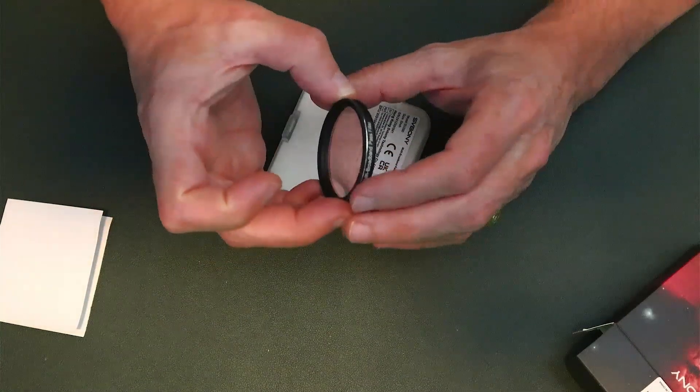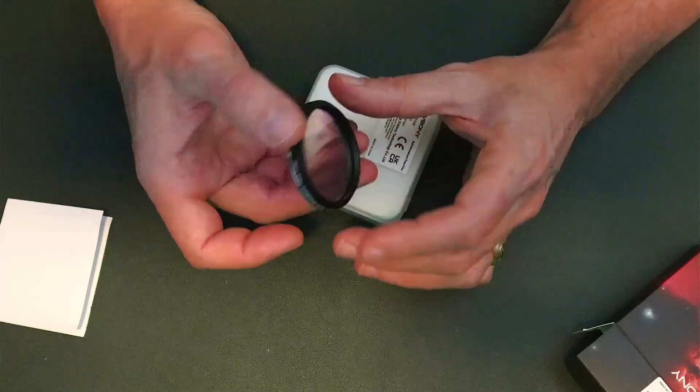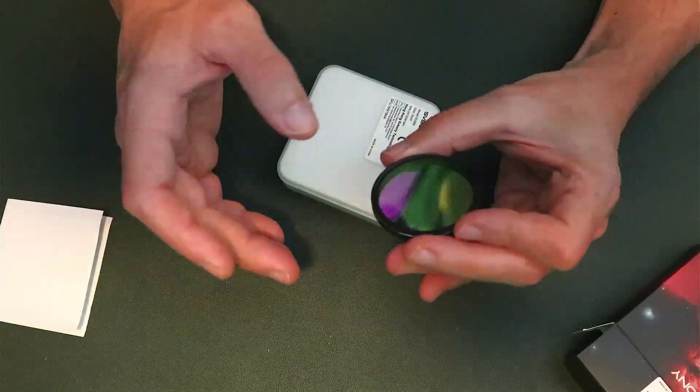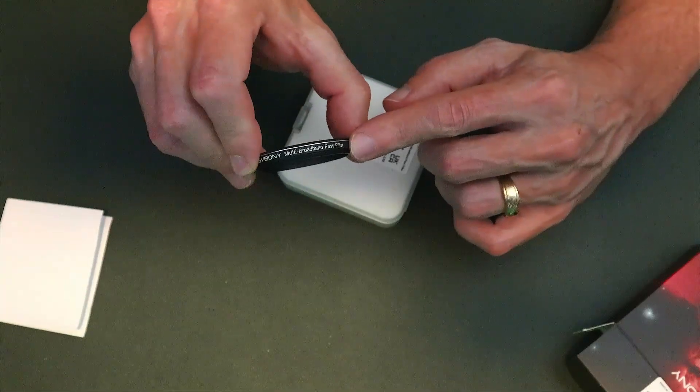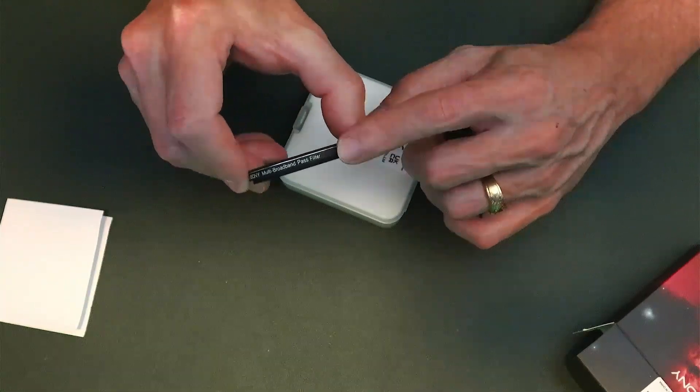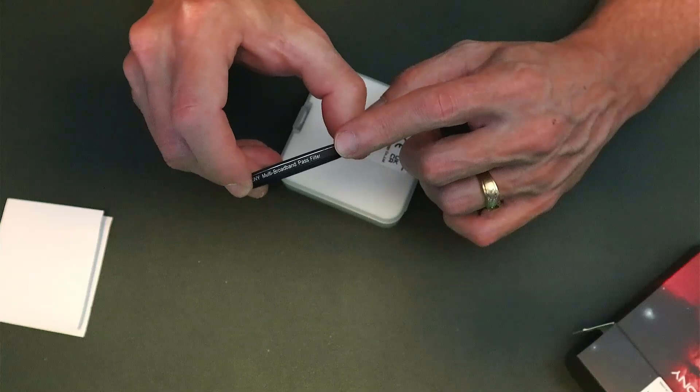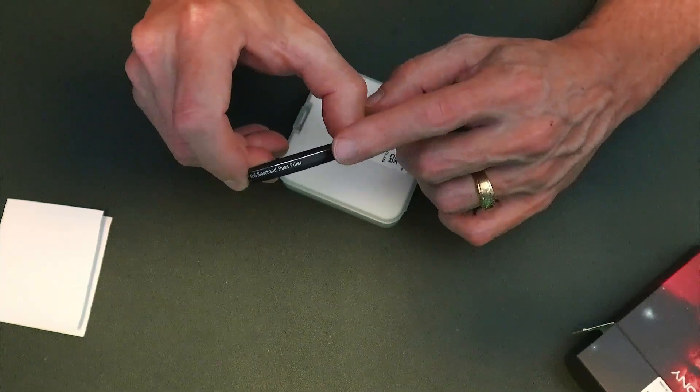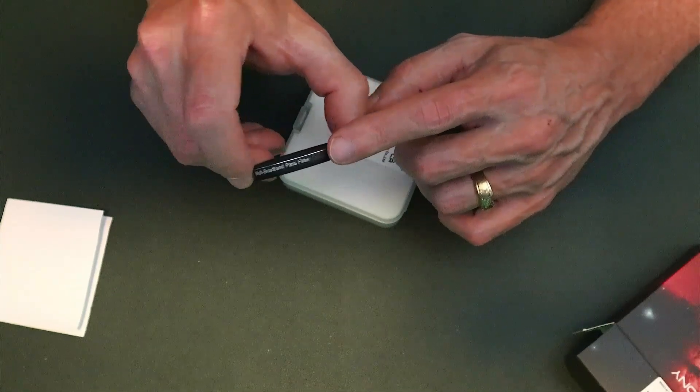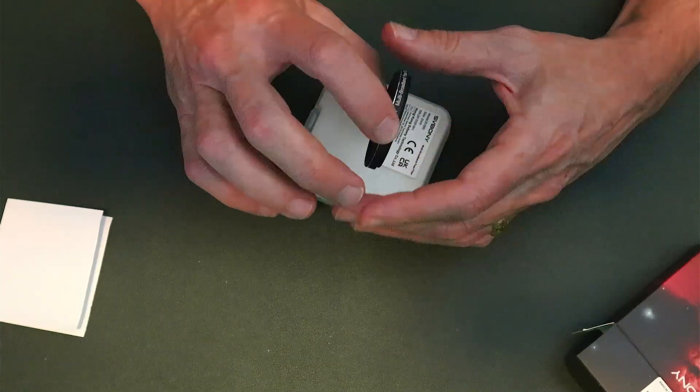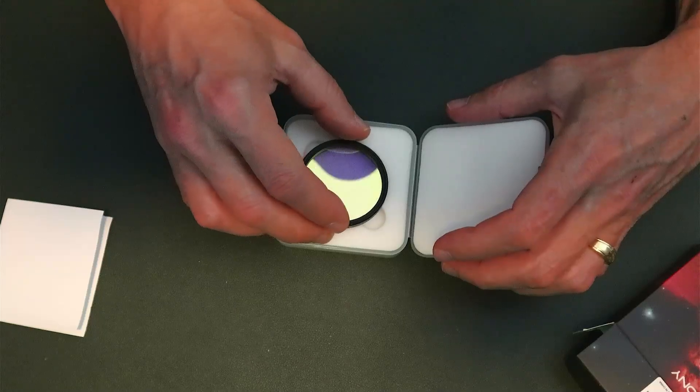Not too much to go over. It is a two-inch mounted filter so it's threaded. They have the name and the type of filter etched on the side of it. I would like to see them start etching the actual model number of the filters, so you know, SV260, it would just be handy.